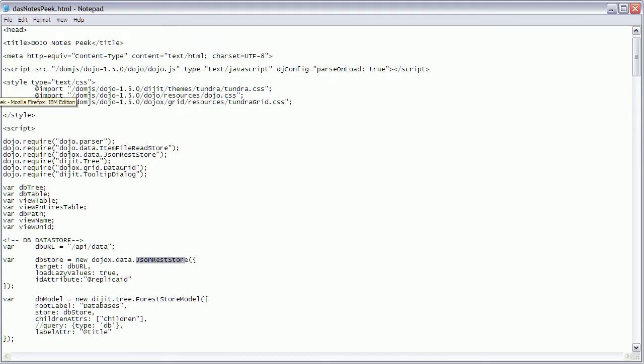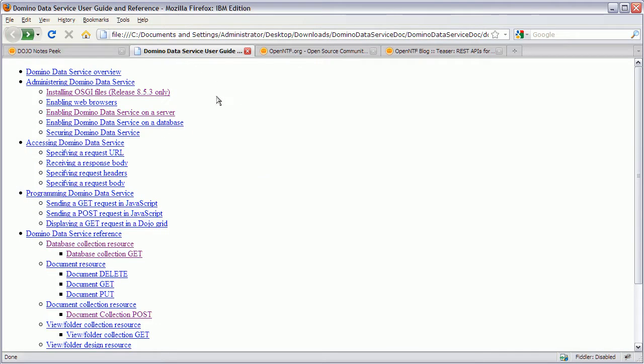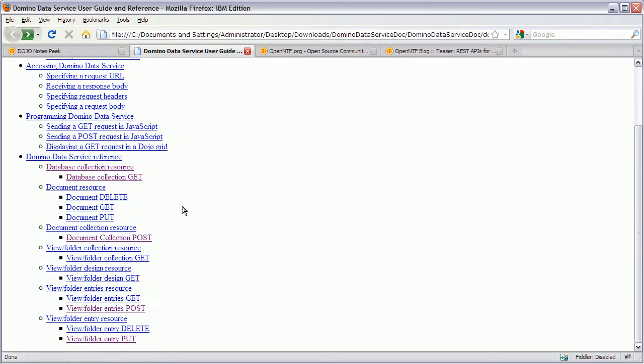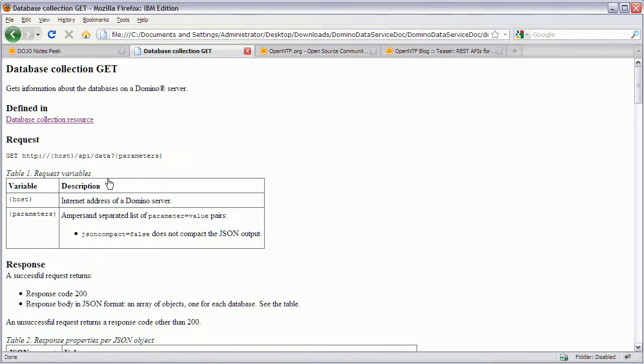Also another way to find out what's going on is to use the second documentation. So in addition to the PDF, there is also a reference. A set of HTML files. That explains how to set up all of these things. And most importantly it documents all these different REST APIs. For example this one. Database collection get. Is the one that was used also in the notes peak tool. To populate the left data grid with data. And here you can see the URL.